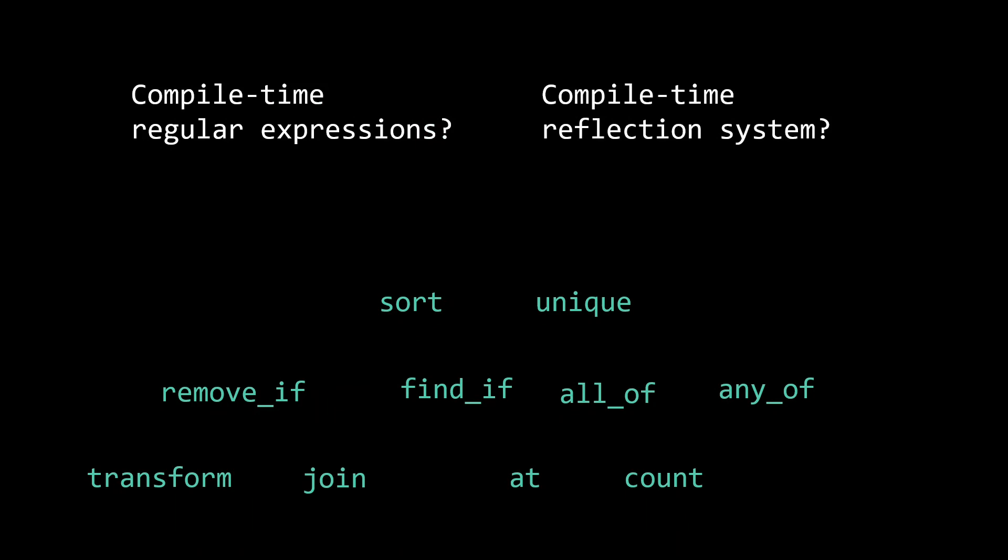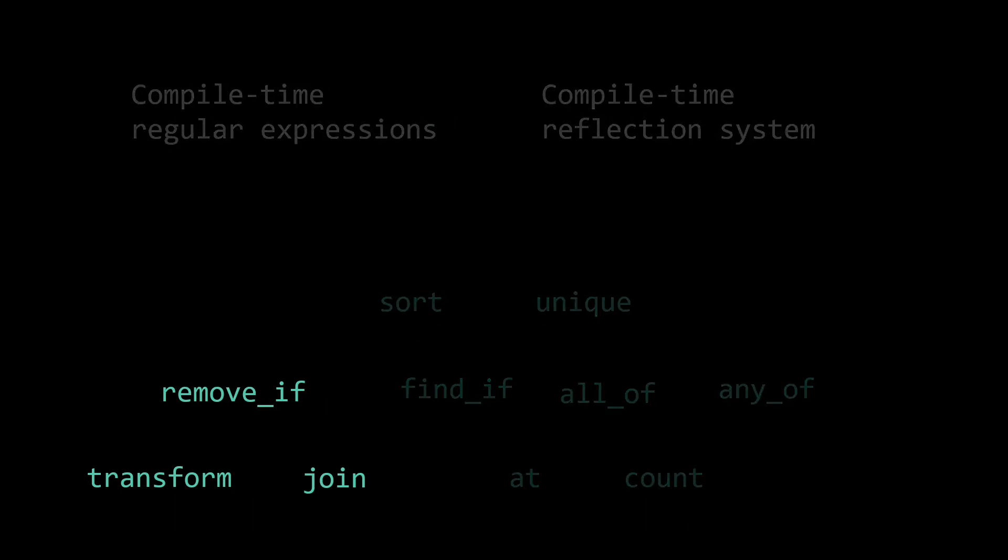And this is where our final opportunity for optimization lies. Let's again consider the remove-if function, which you could consider a simple example of a complex function that is created by composing simpler building blocks, the transform and join functions. Even if transform and join are both lightning fast, if the way we compose them is slow, we still don't have an optimal remove-if.